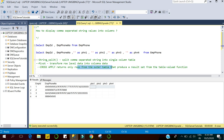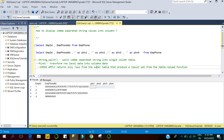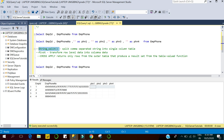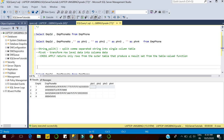The CROSS APPLY operator is used to get the rows from the outer table that produce a result set from a table-valued function. Here the outer table is our employee phone number table, and the table-valued function is the STRING_SPLIT function, because STRING_SPLIT is a table-valued function and we can use it as a regular table. Let me quickly show you how it works.